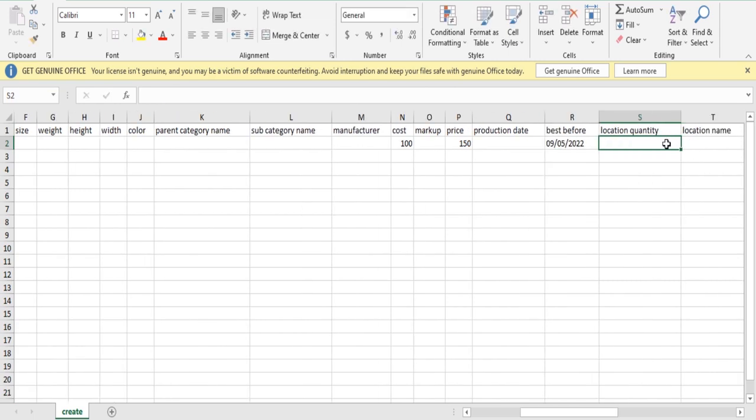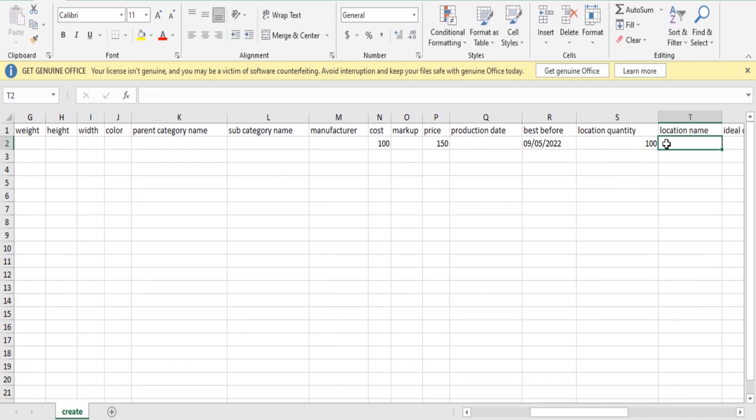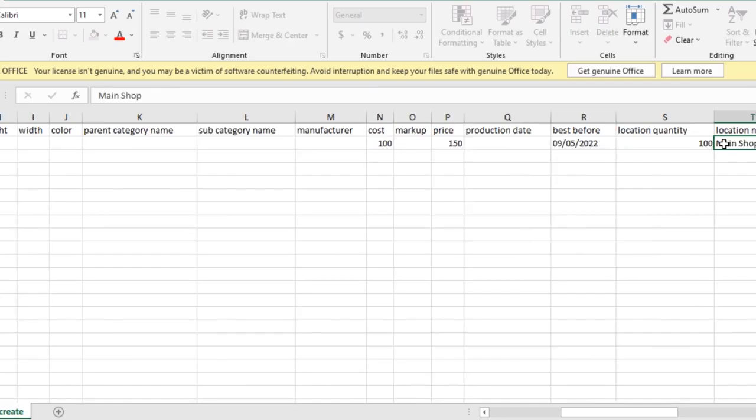Location quantity - compulsory field, based on the quantity you arrived at. Location name - compulsory field.